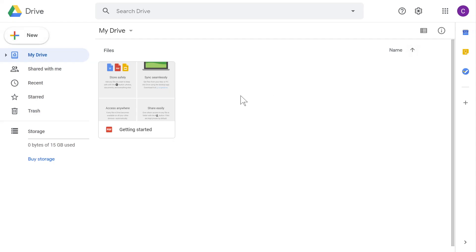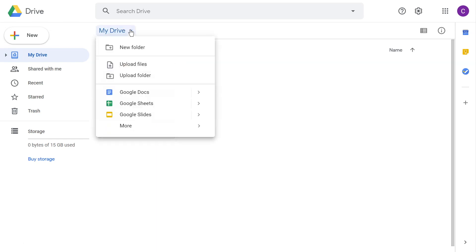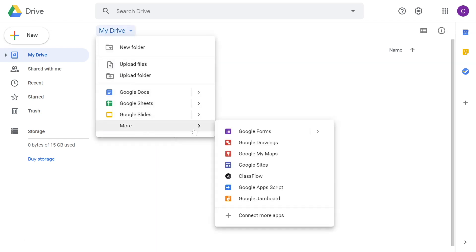Access the Classflow app from Google Drive by selecting the My Drive drop-down, then More. Slide over and select Classflow from the list.